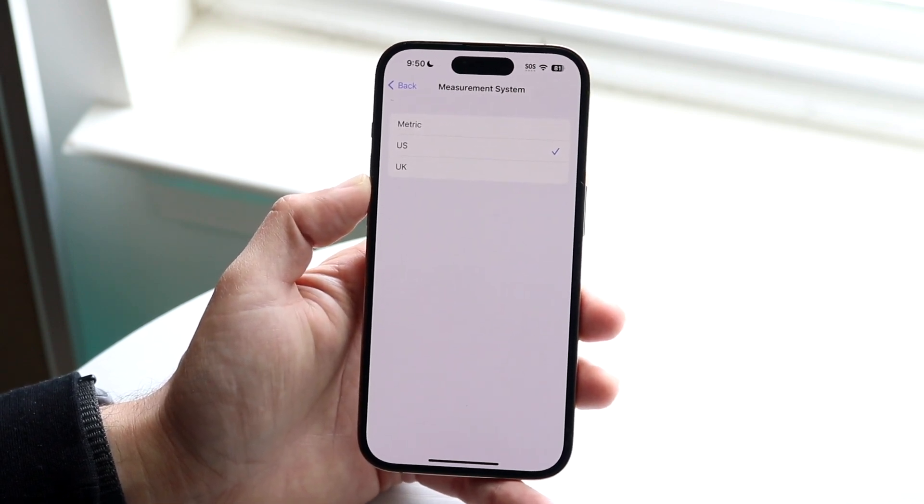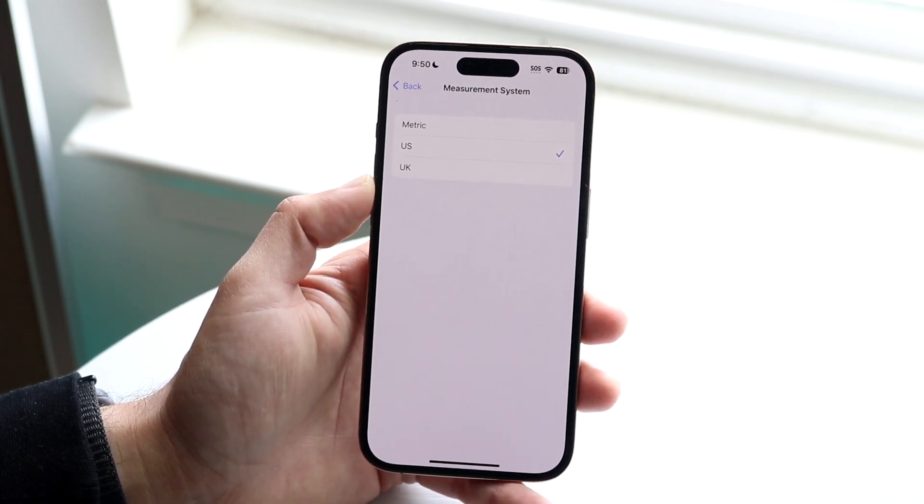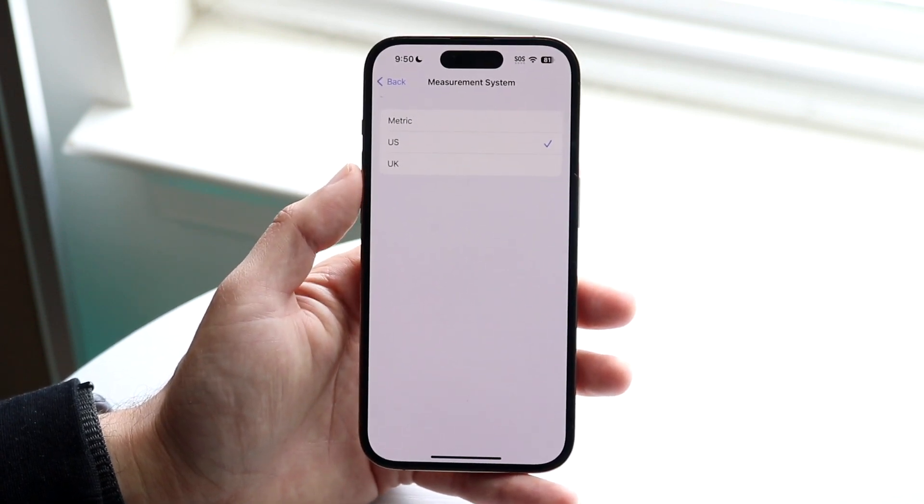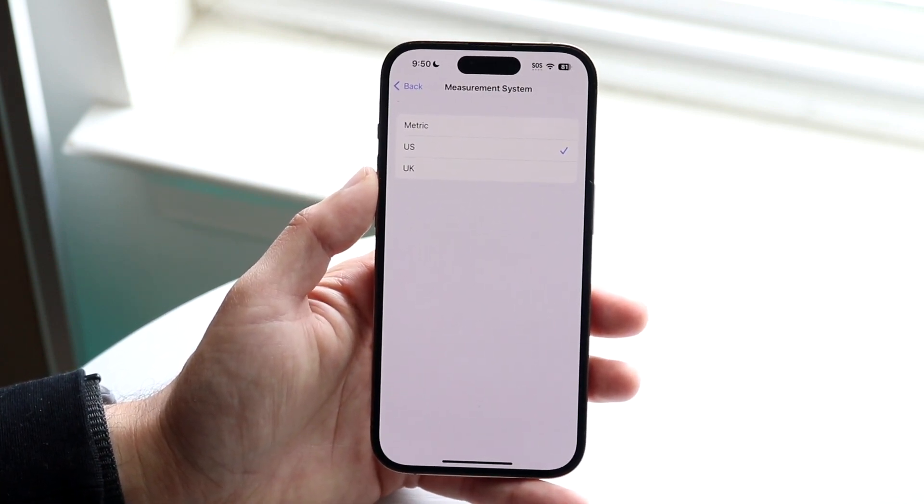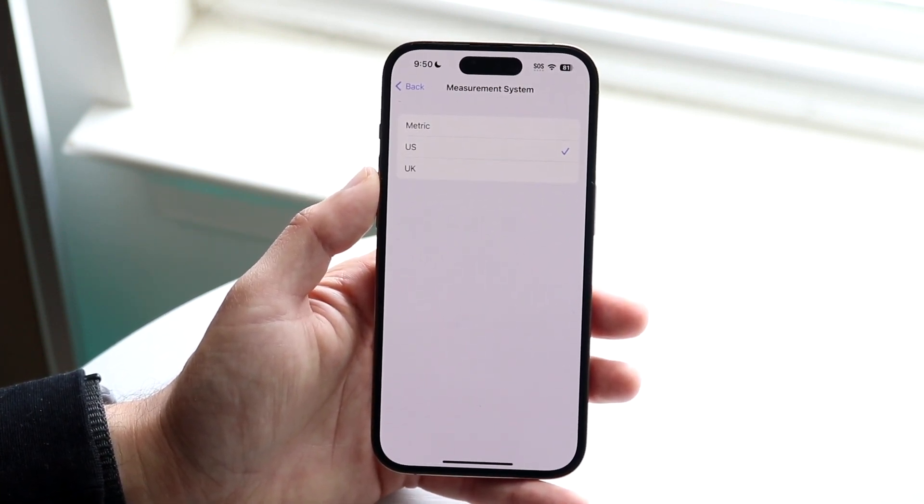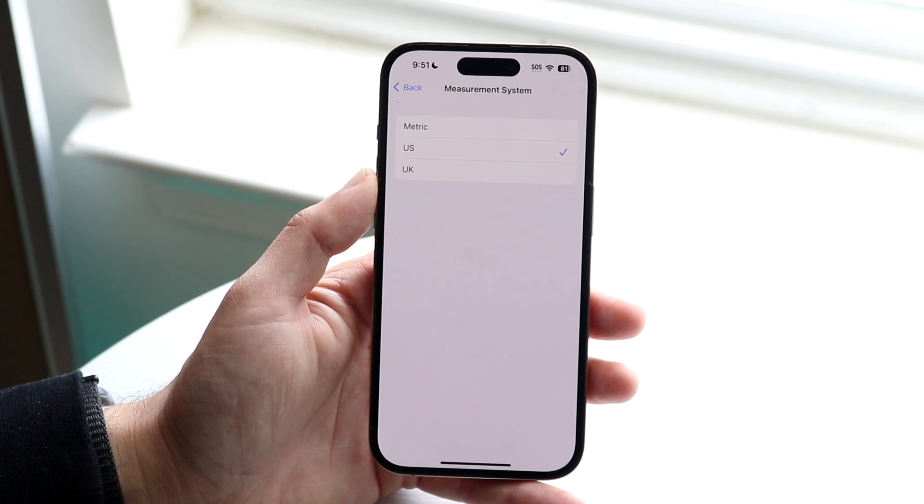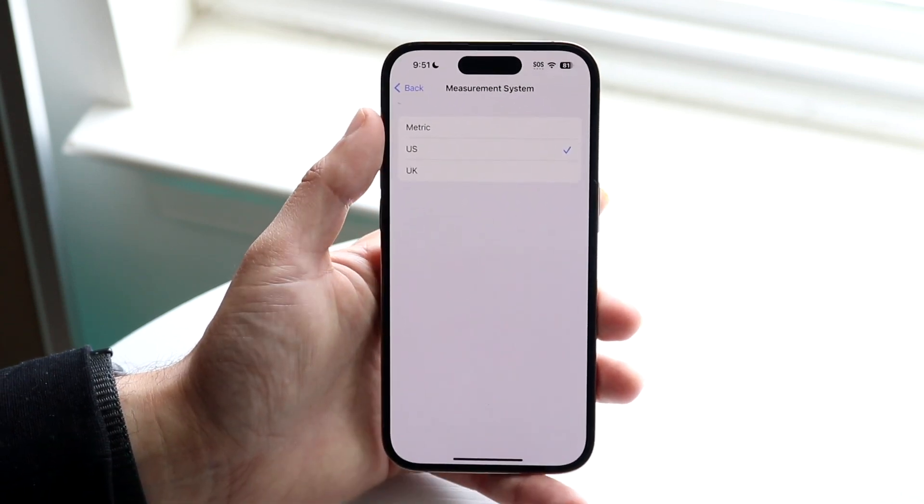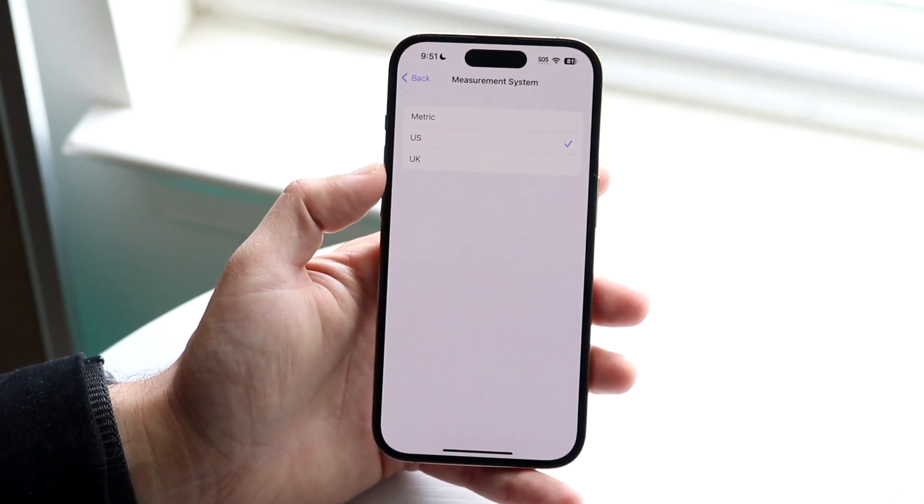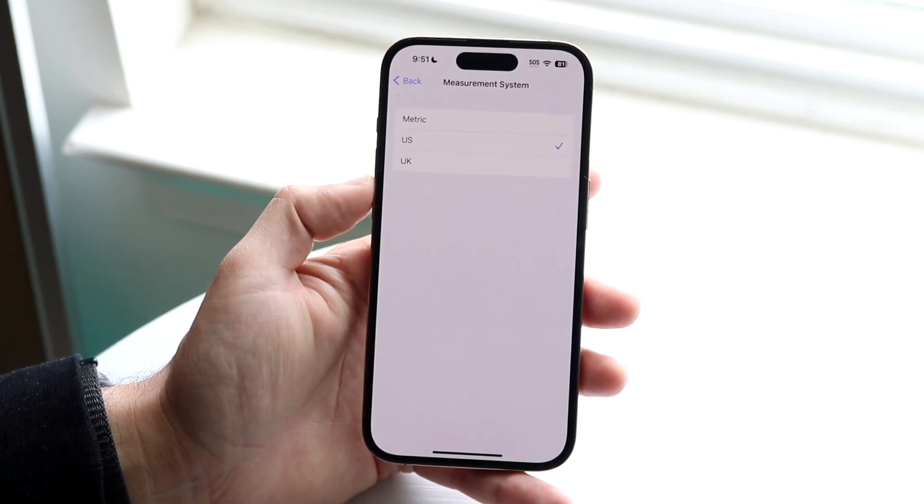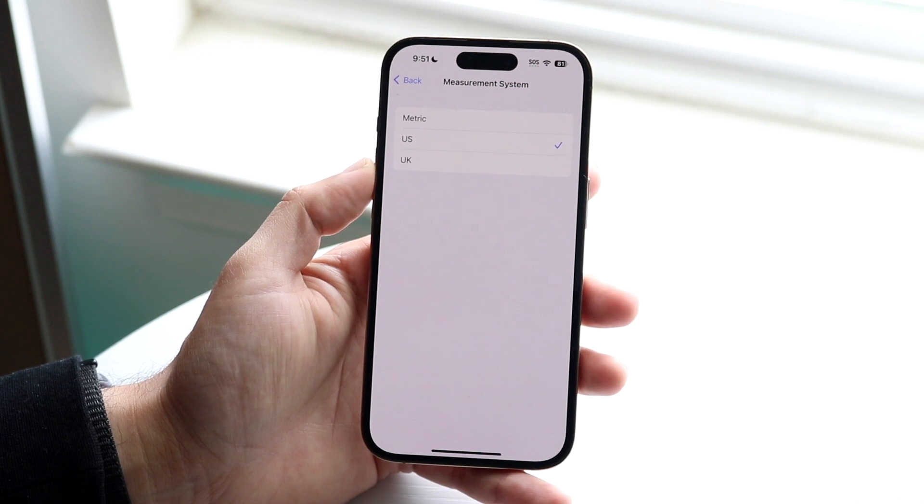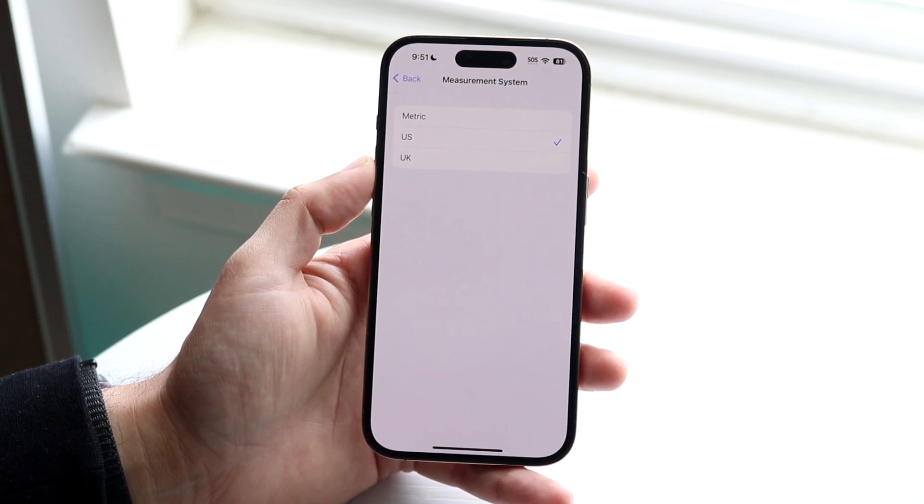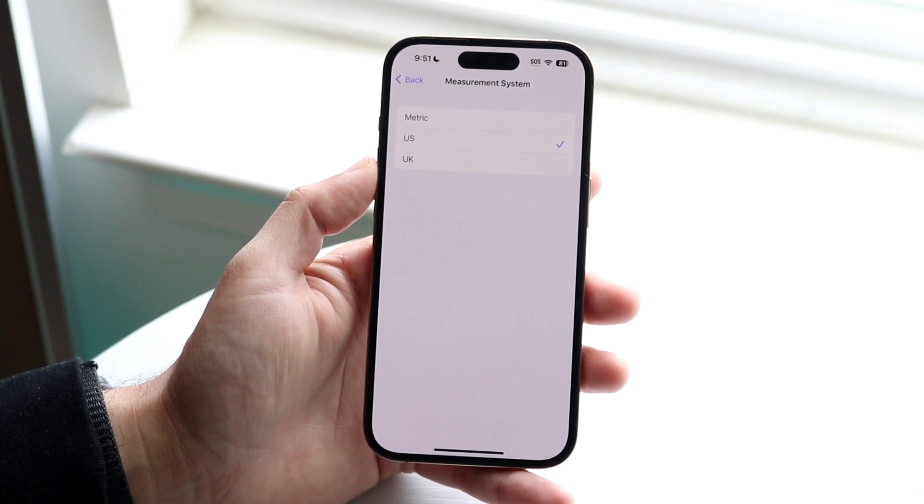So if you're in the U.K., then it just makes sense for you to use the U.K. one that we have right here. But if you want to, you can also use the metric one if you want, or you can change it whichever way you want. You have a lot of capability right here.